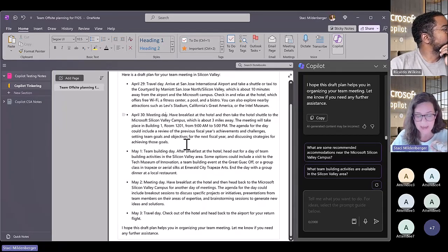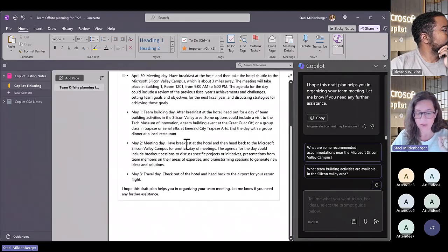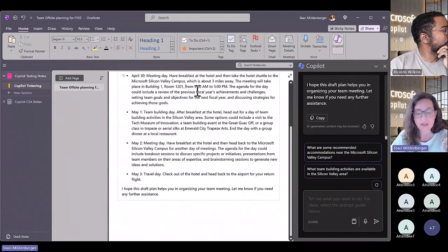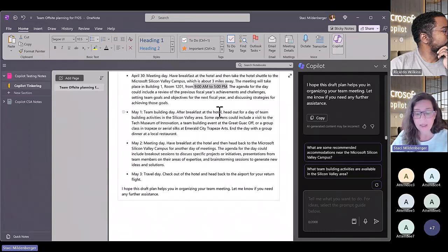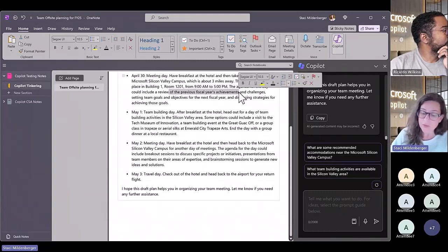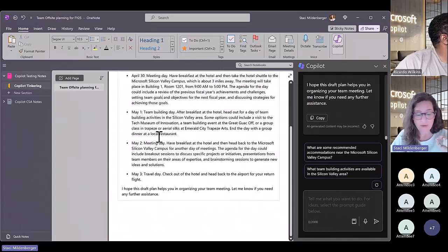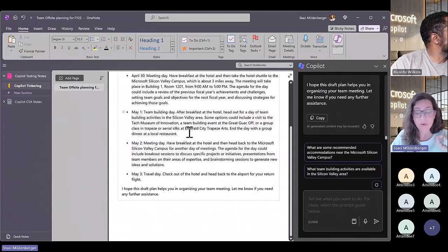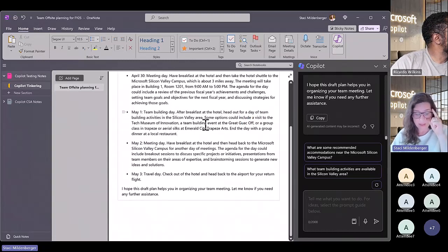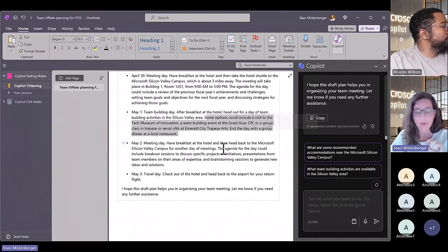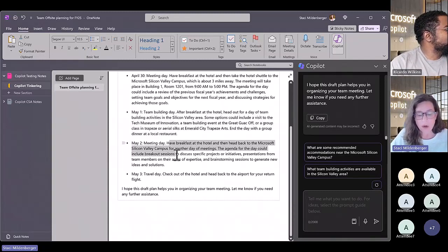On April 30th it's noted as a meeting day - it's suggesting where to grab breakfast, how far the hotel is from the campus, and giving building and room number locations. It will be up to me to validate that room is available, but it's giving me ideas given our size. The agenda covers previous fiscal year achievements and challenges, setting team goals which I explicitly told it I wanted, and discussing strategies. It's also built out a similar agenda for May 1st - the Wednesday - and suggesting team-building options that are locationally relevant to the Silicon Valley campus.